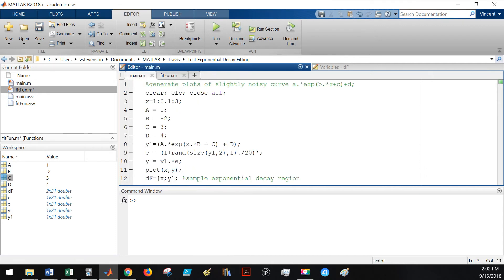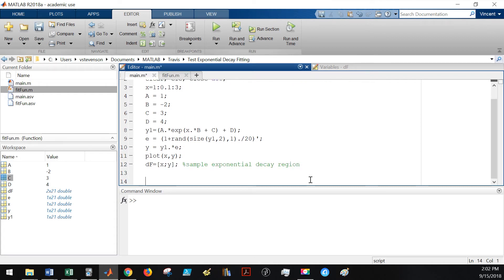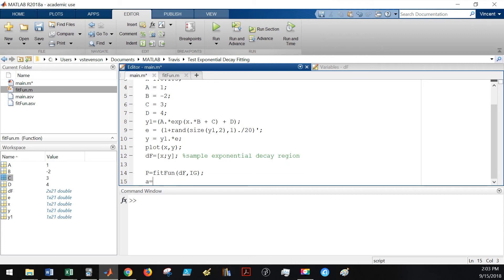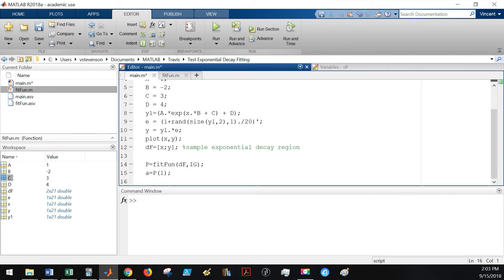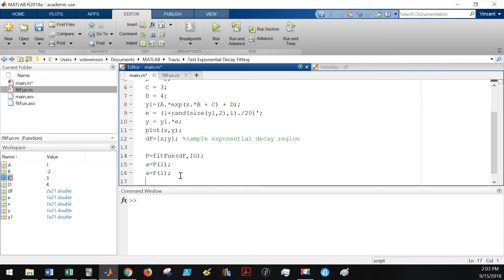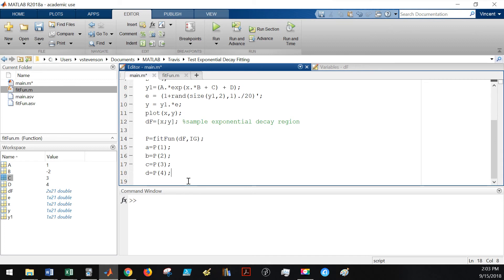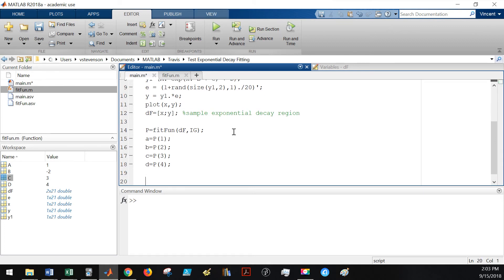Now we're going to go back to actually run the code. We're going to say p gets fit fun df, which is the vector containing x and y, as well as our initial guess, ig. We're going to store the fitted parameters that the function has returned back to us. Now I will define a fitted y function, and this will be equivalent to a dot times exponent b dot times x plus c plus d.